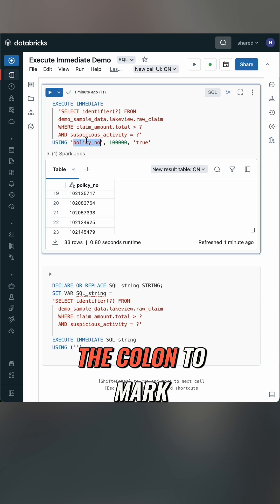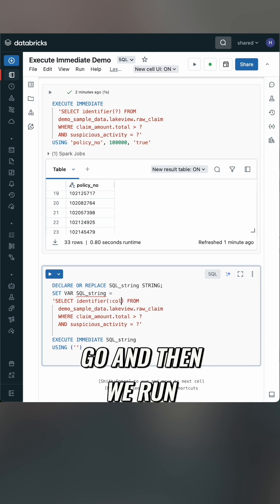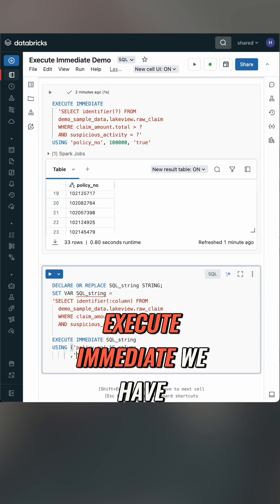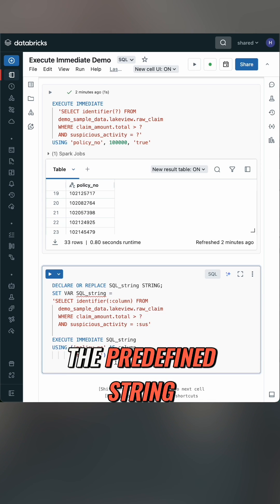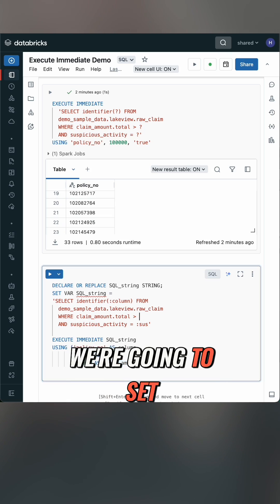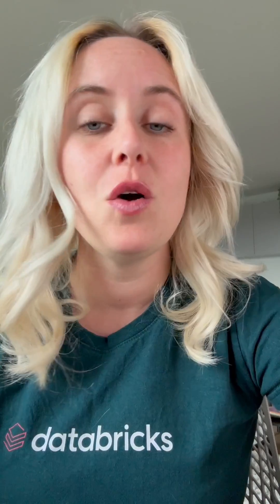We're going to use the colon to mark where our variable should go, and then when we run EXECUTE IMMEDIATE, we have the predefined string and with USING we set where our variable should be. Note they don't have to be in the correct order anymore.